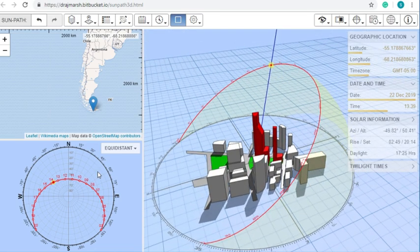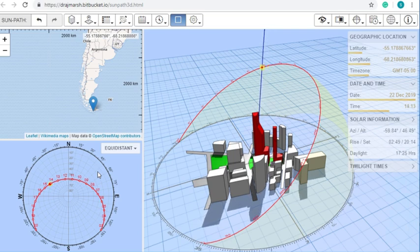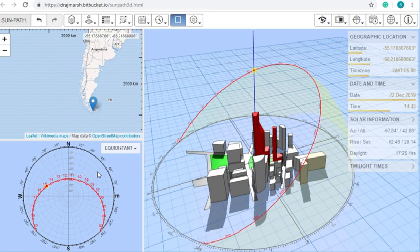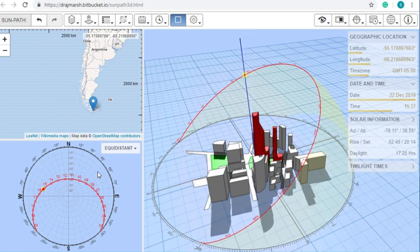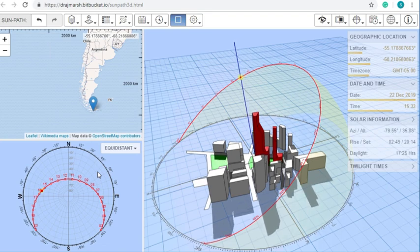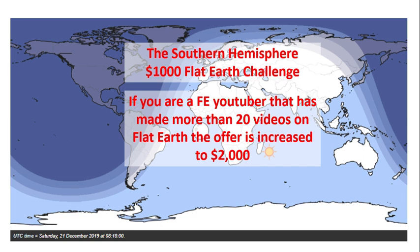I want flat earthers to please explain how this works on a flat Earth. I don't believe it can be explained, and that's why I'm going to be offering $1,000 to the first flat earther that can build a flat Earth model that makes it work. I'm introducing my Southern Hemisphere $1,000 Flat Earth Challenge. If you are a flat Earth YouTuber who has made more than 20 videos on flat Earth, the offer is increased to $2,000.